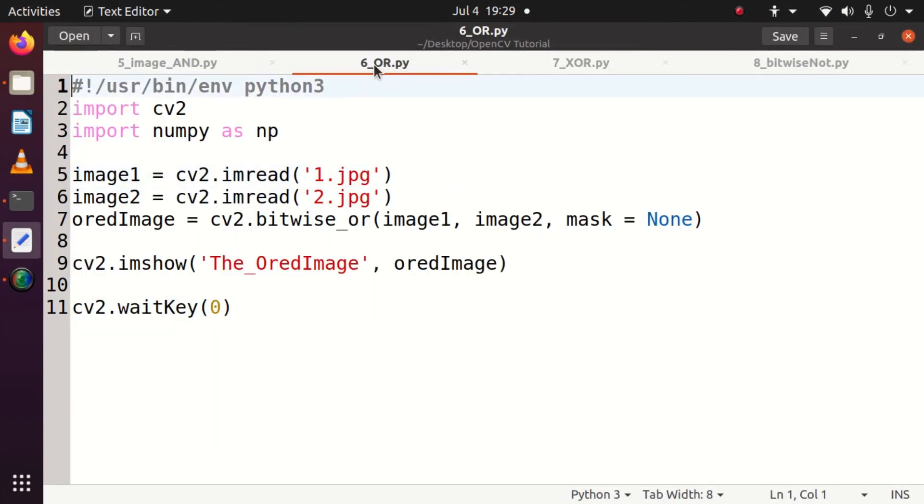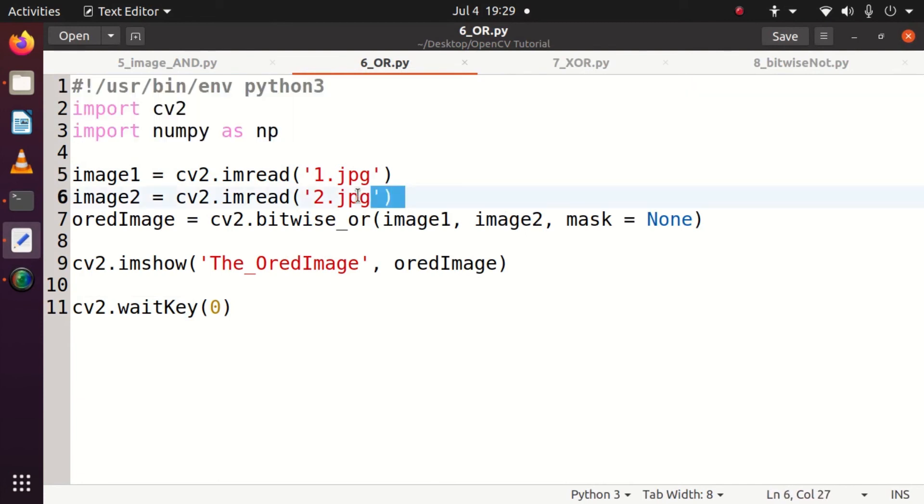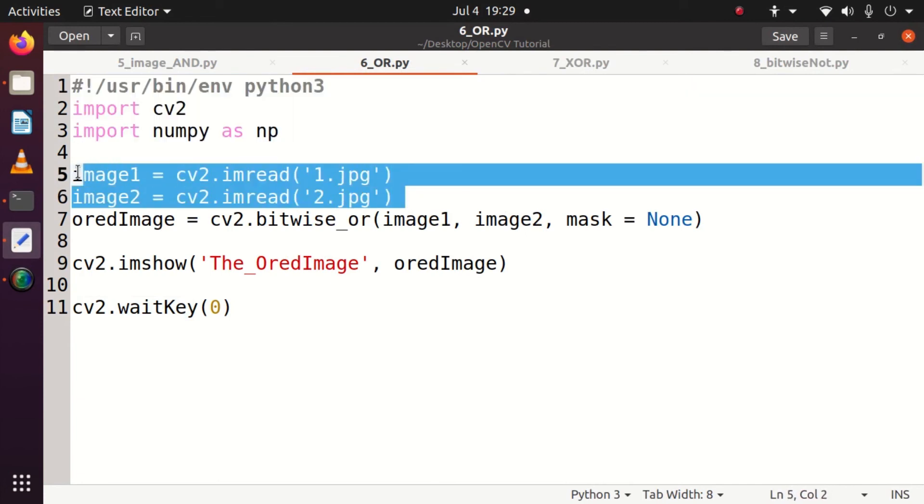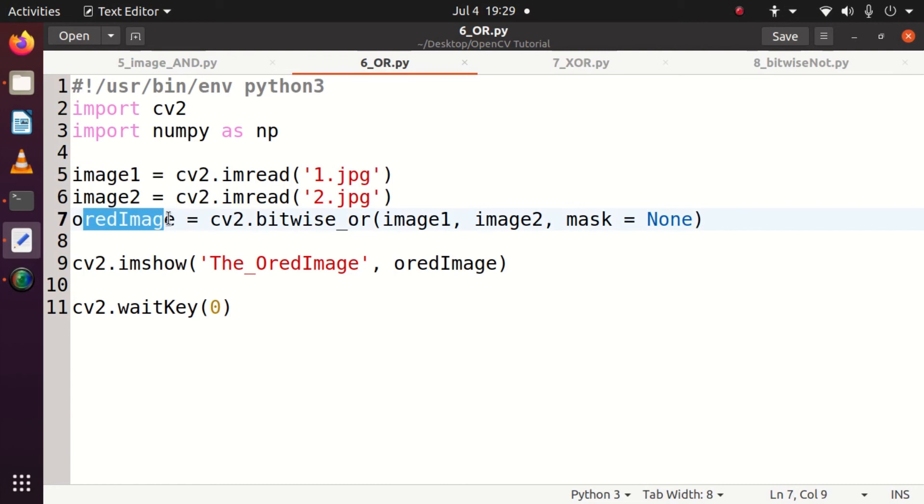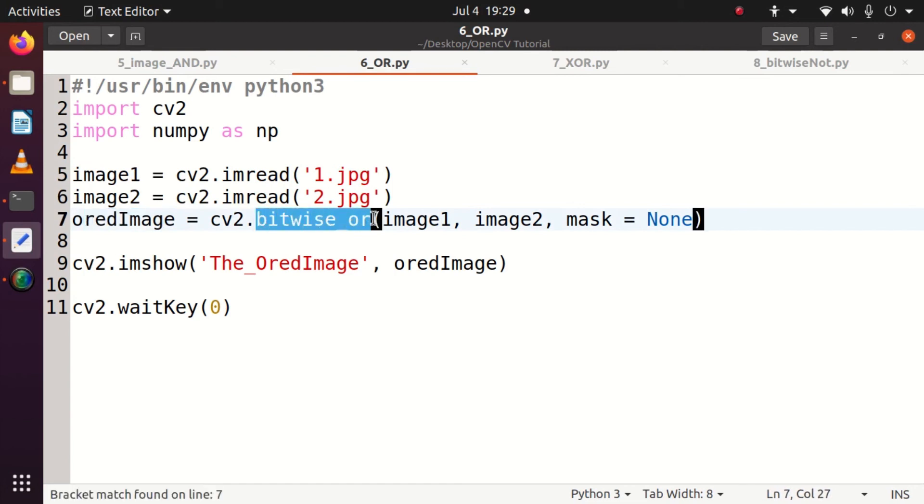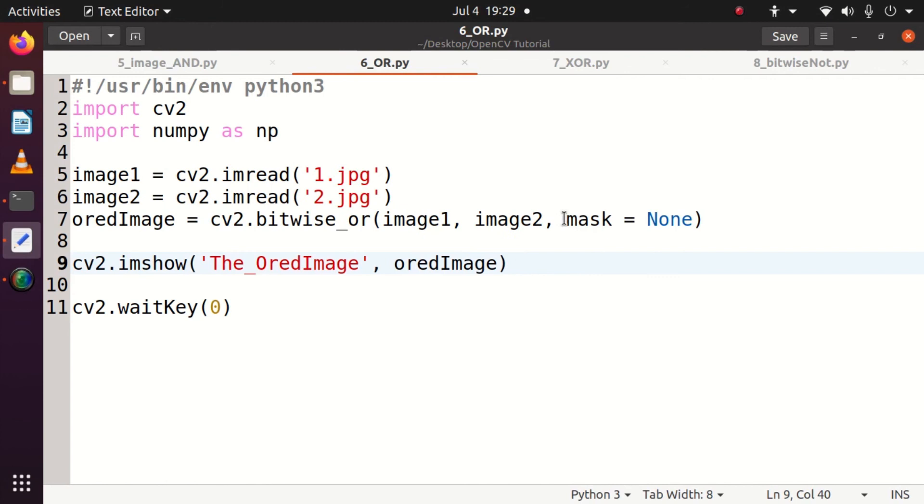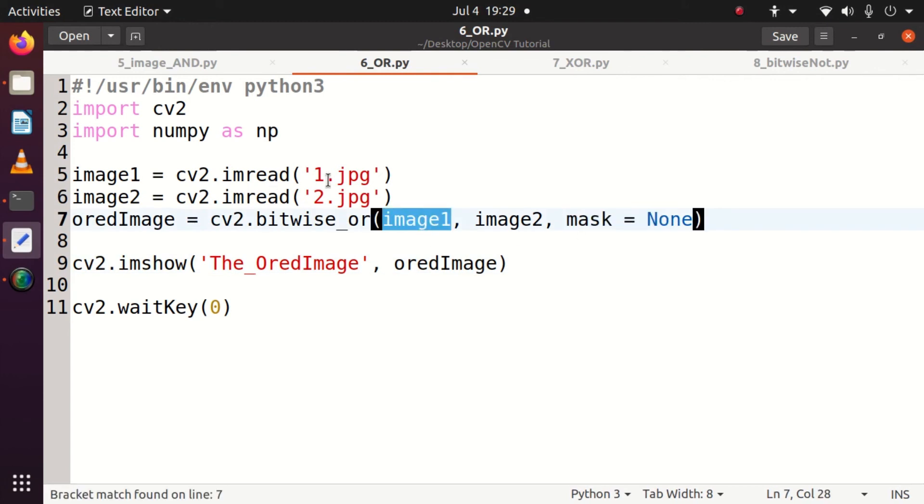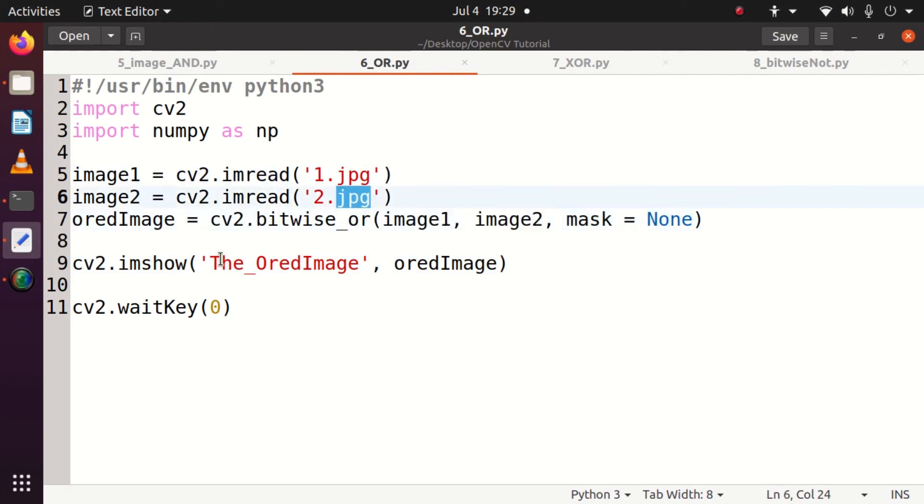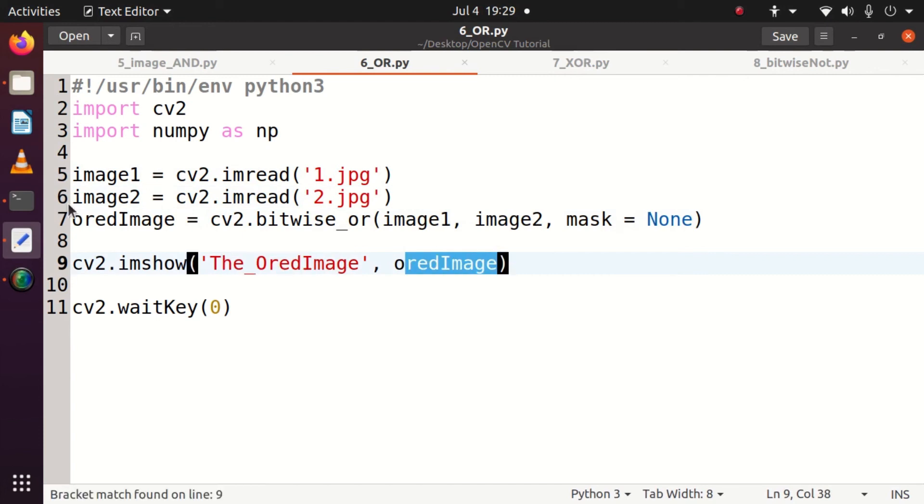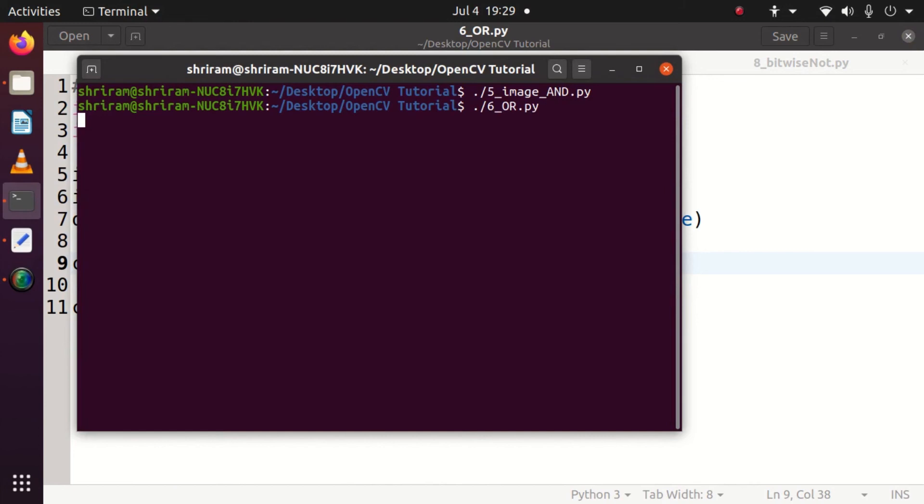The next one is bitwise OR. Rest of the things remain the same. We are going to do the initialization. I will read image1 and image2. Image1 and image2 remain the same. I am going to use cv2.bitwise_OR image1 image2 and mask equal to none. That's all. I store this result in ORed image and I am displaying the ORed image as the final cv2.imshow content. Let's run it to see how exactly it works.